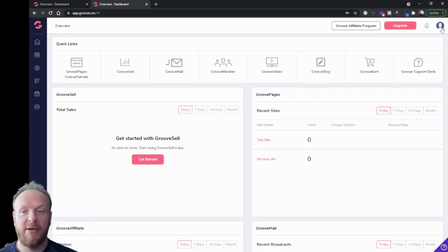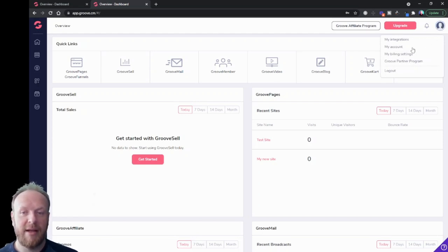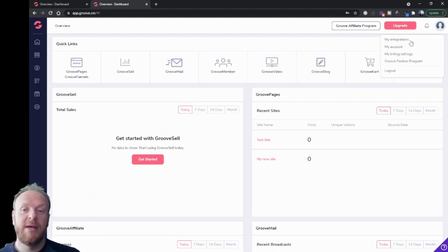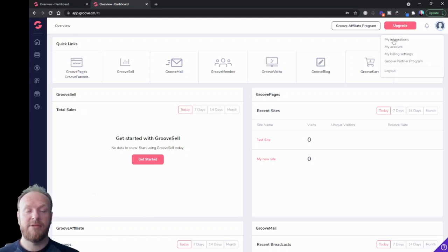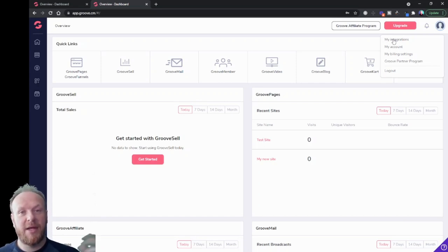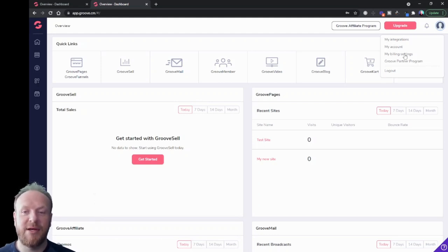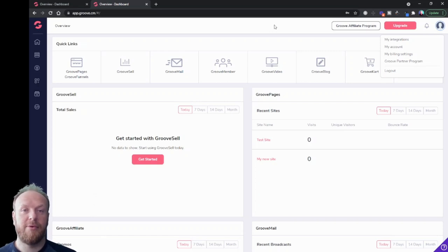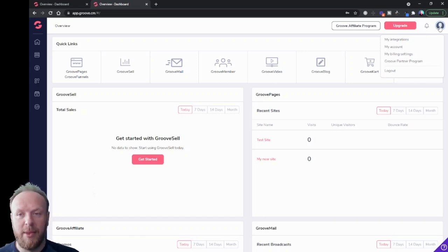This is a demo account so I haven't added an avatar, but you can put your own image up here and control all of this by clicking on it in your account settings. Under there you've also got other settings: my integrations — that's where you set up any integrations with third-party products like Zapier, which does automations and triggers with other products or emails. You've got your billing settings as well, and the Groove partner program where you can find all your promotion tools to promote Groove. You can also log out from there.